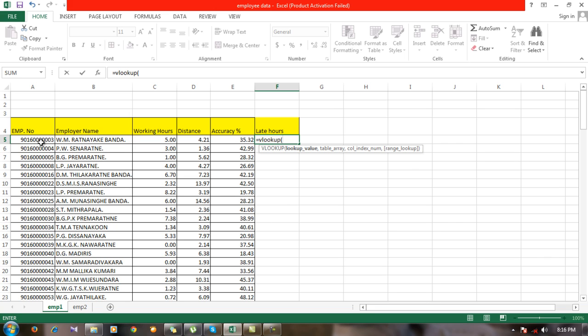Always the lookup value should be a unique value. So our lookup value is employee number. I'm going to add the lookup value for this row, in the fifth row, so my lookup value is this one. Just click on this.